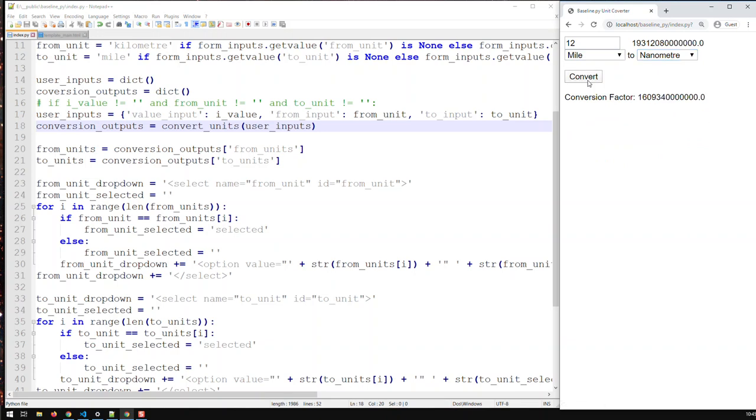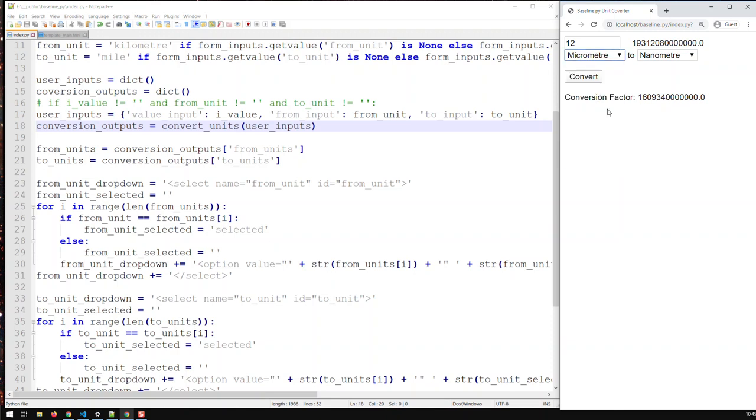Not with Python. You cannot have this sort of immediate interactivity with Python. You always have to press the button. Now, why is that so? Python is a server-side language. Same thing as PHP, same thing as Java.